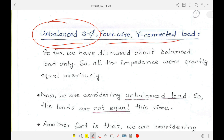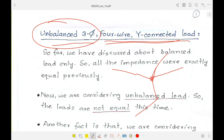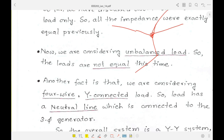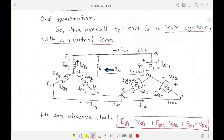For a four-wire Y-connected load, in a Y-connection we have three branches plus a neutral point, which is why a four-wire connection is possible. This is an unbalanced three-phase four-wire Y-connected load. The impedances Z1, Z2, Z3 are not equal to each other, and the neutral branch is connected to the neutral point of the Y-connected generator — making this a YY system.